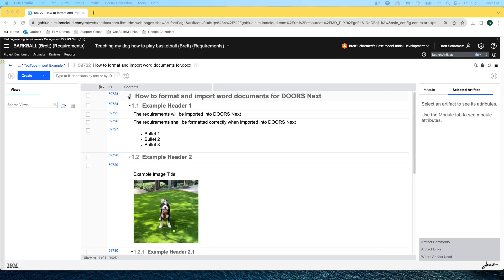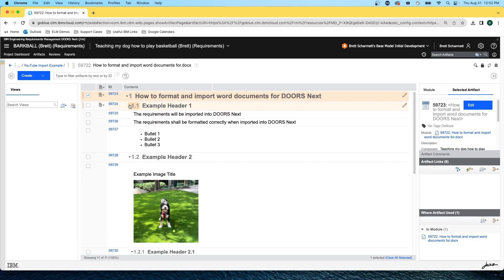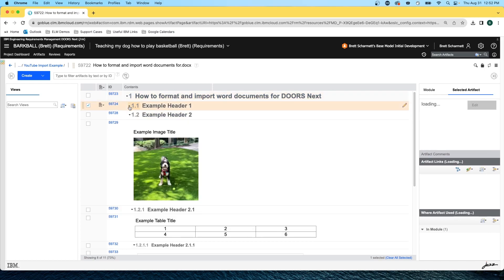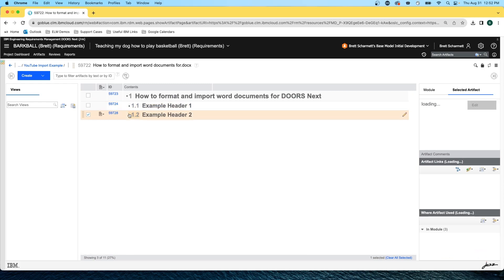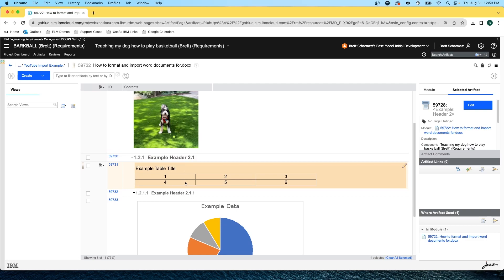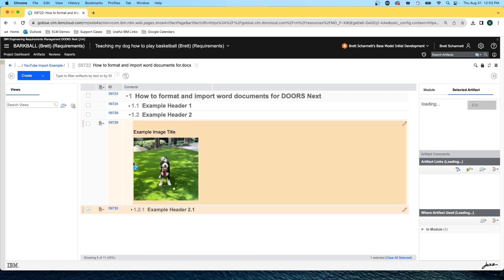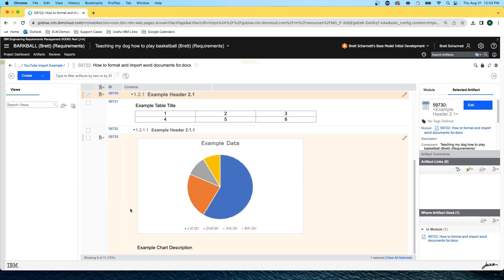One thing I just want to call out before we hop over to the Word document is how we have this title right here. And if I click on this little twisty, everything below it collapses. Coming down to the example header, if I click this little twisty, the section below that will collapse and so forth. Taking a look at example header two, we can see we have a table right here. If I want to collapse the table, I can do so, and that will collapse everything below it.